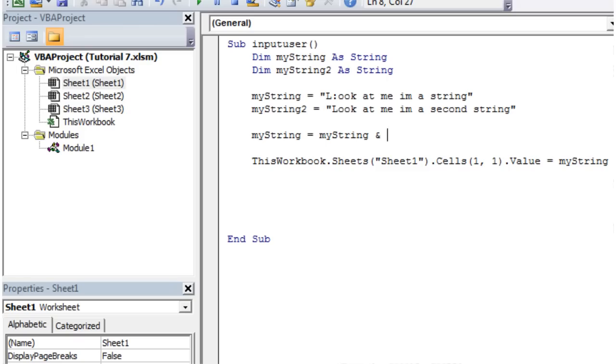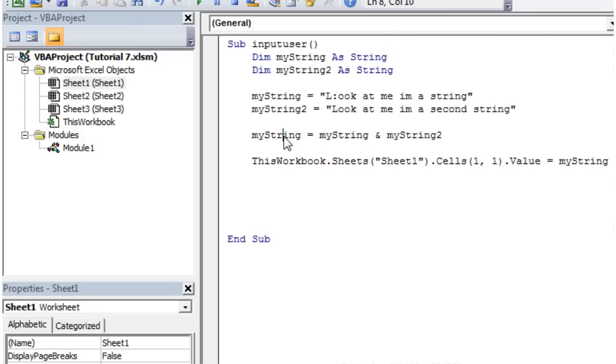So the ampersand is what we call a concatenation. So we can then concatenate this with another string. Concatenation just meaning to join together. So it's going to take this string and it's going to add it to this string.